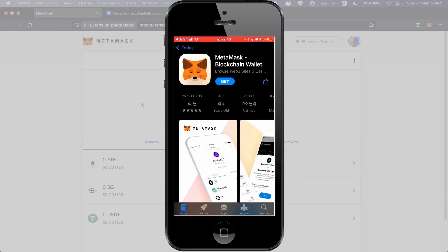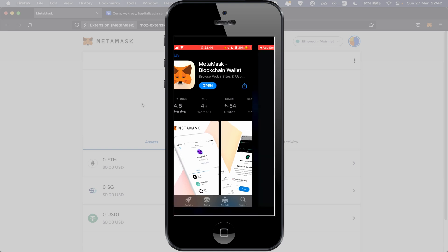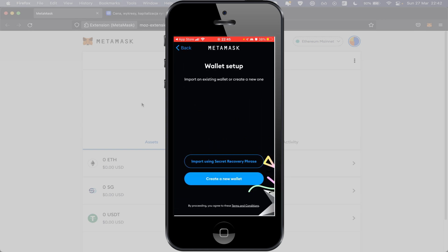We need to download this wallet so push button Get and download this application. I think the same procedure will be for Android. Push button Open. Now push button Get Started. In this step we can use our existing wallet using button Import Using Security Recovery Phrase, or if you don't have an account yet you can push button Create a New Wallet.